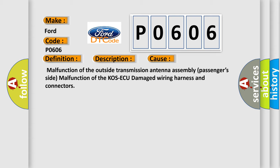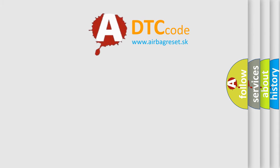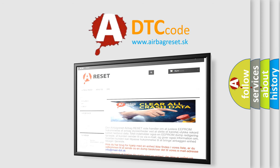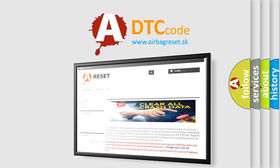The Airbag Reset website aims to provide information in 52 languages. Thank you for your attention and stay tuned for the next video.